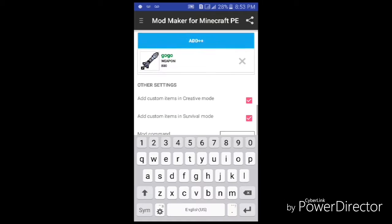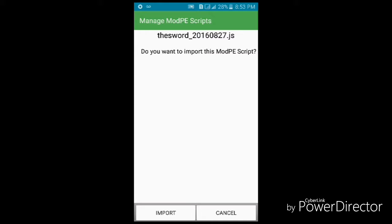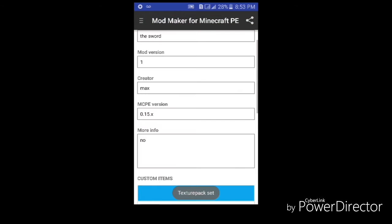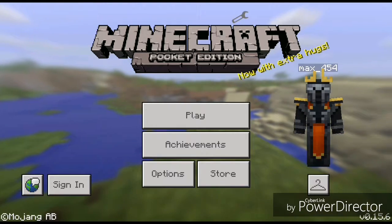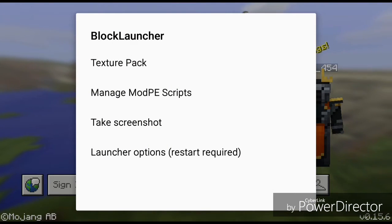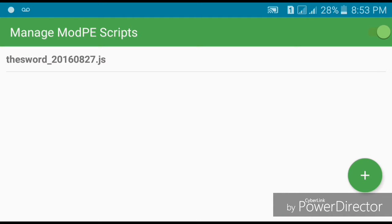We're gonna save and import. Now go to BlockLauncher and tap on the wrench, then go to manage mods or script. You will see I have two mods — you can only activate one, so we will delete one and keep the sword.